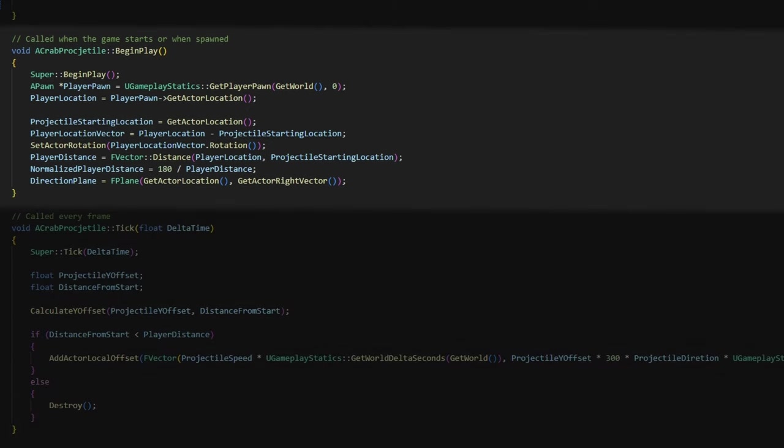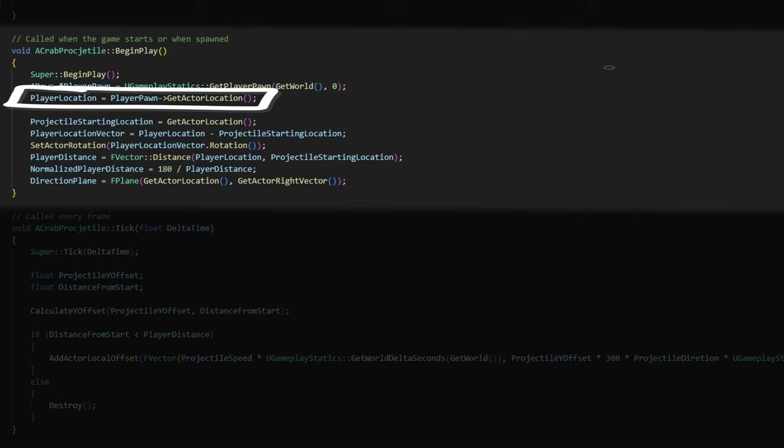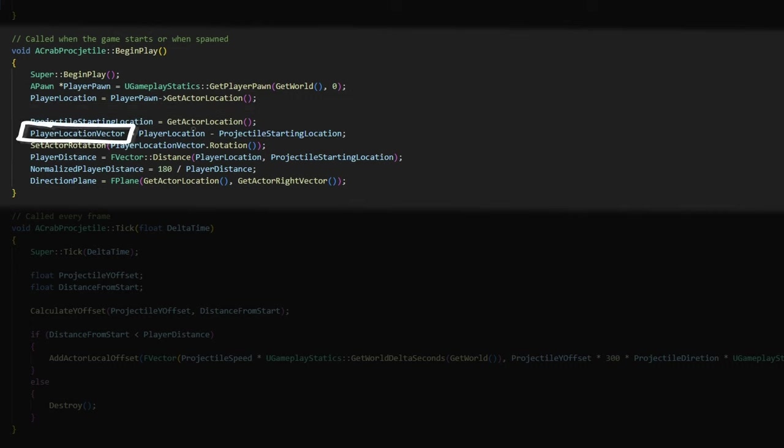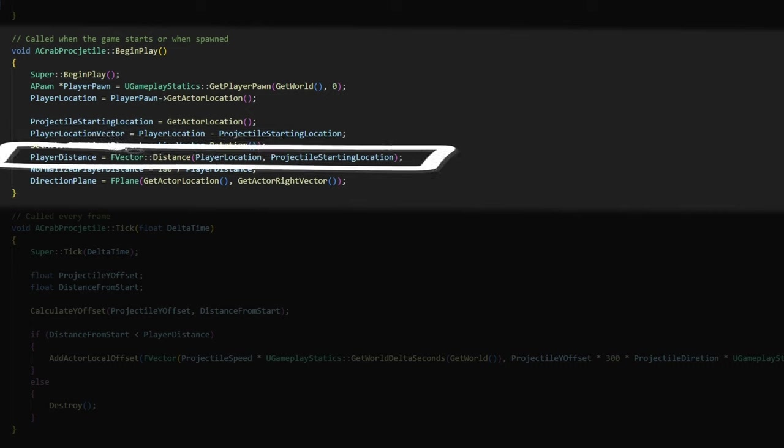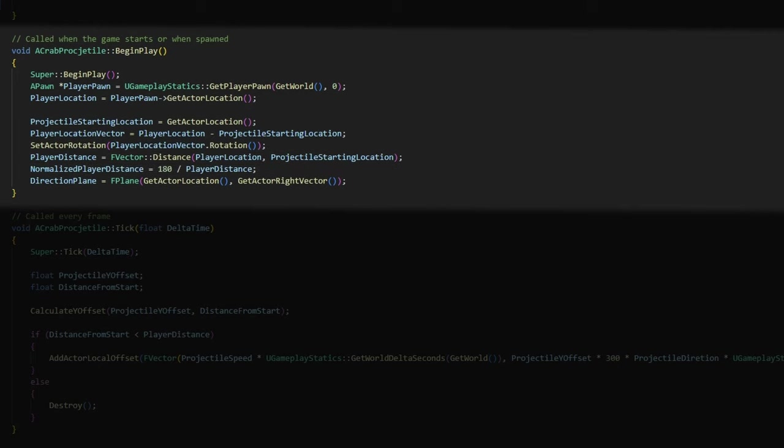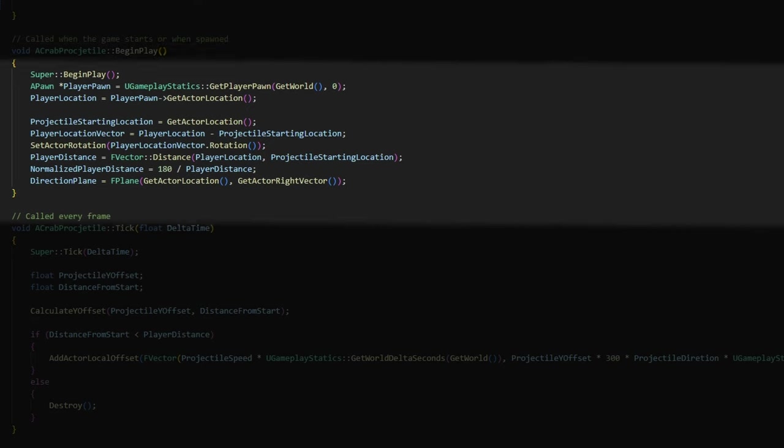Okay, so first in begin play, we need to get the player's location and use it to find the player location vector. So we can set the projectile's rotation to make its forward vector be aligned with the vector pointing to the player. Now we need to calculate the distance from the projectile's starting location to the player's location. And then I normalize that distance to range between 0 and 180. This will make a little more sense in a moment.